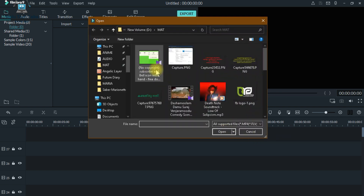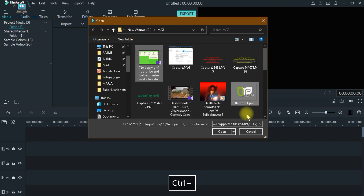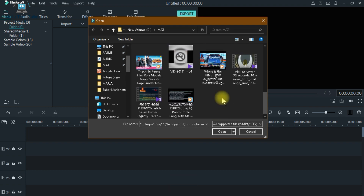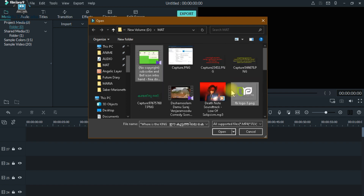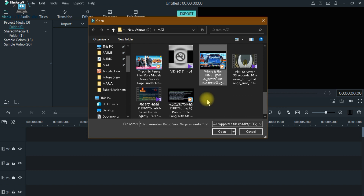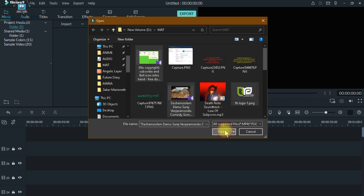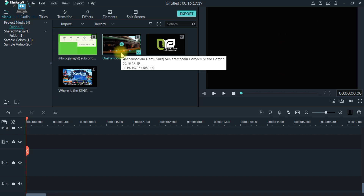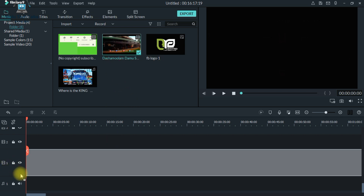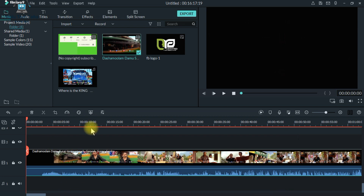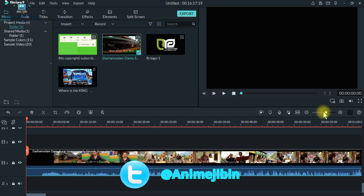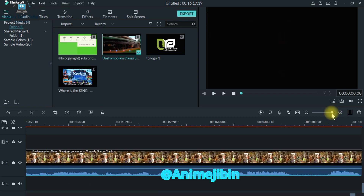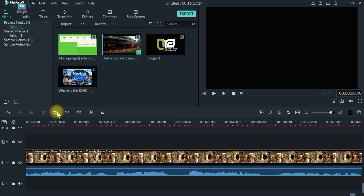There is a green screen image and video available. I will select the video. It will change the timeline. We can edit this timeline — we will set a screenshot, then delete, then cut, then split.